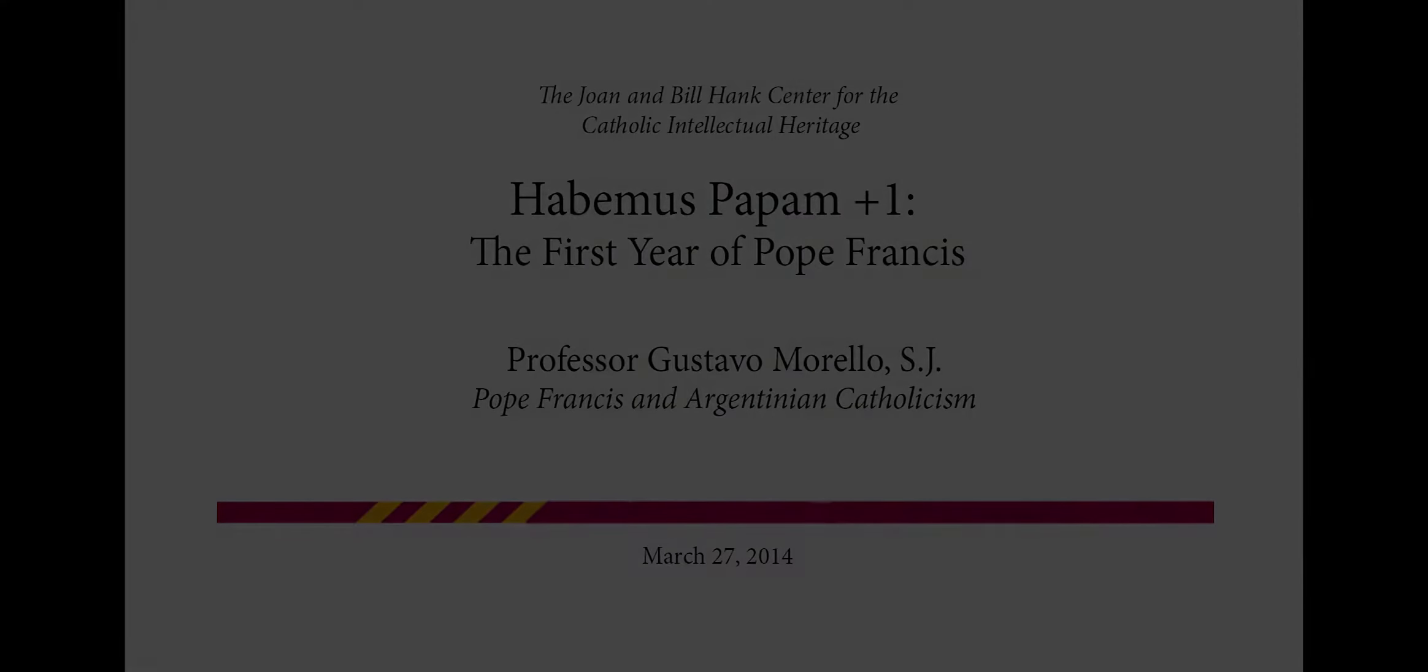So without further ado, let us begin our first session. Please help me welcome Jesuits Dr. Gustavo Morella of Boston College and Dr. Peter Bernardi of Loyola Chicago, who will speak about Pope Francis in light of his Argentinian Catholicism and his Jesuit life and spirituality. Thank you.